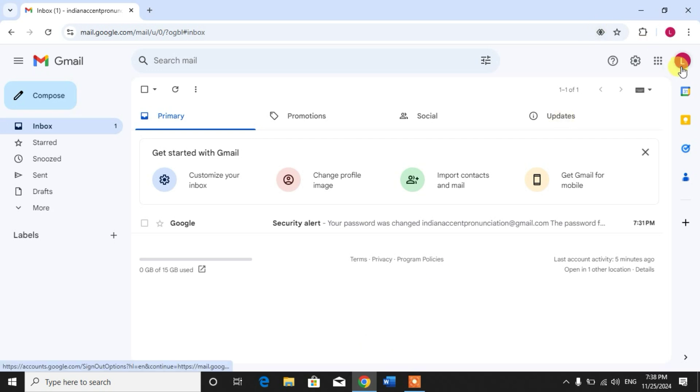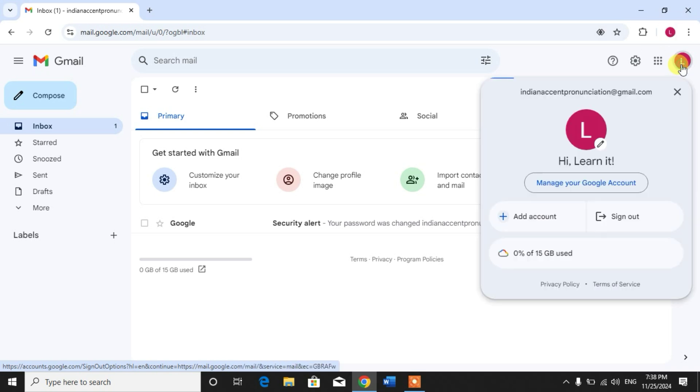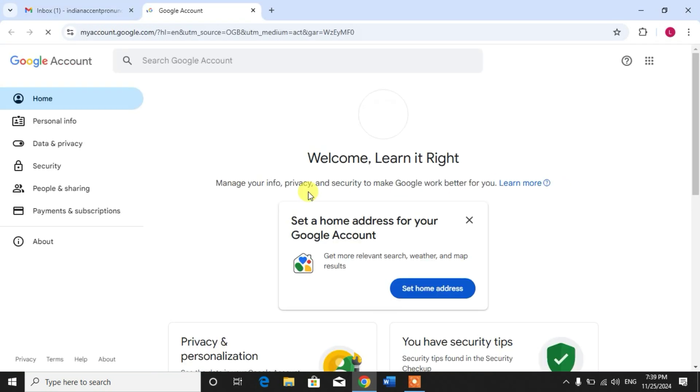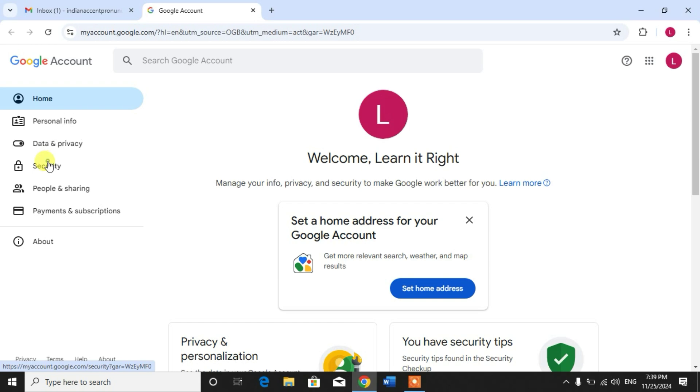To find all the accounts, simply click on your profile picture and then click manage your Google account. From here, simply click on security.